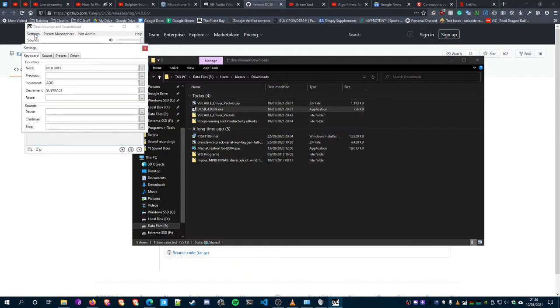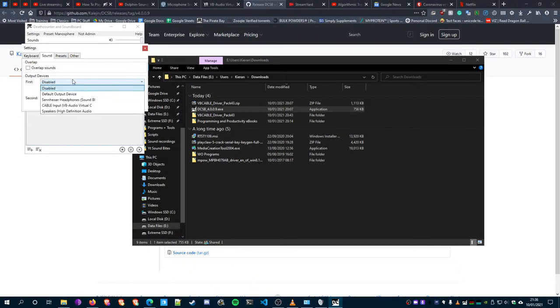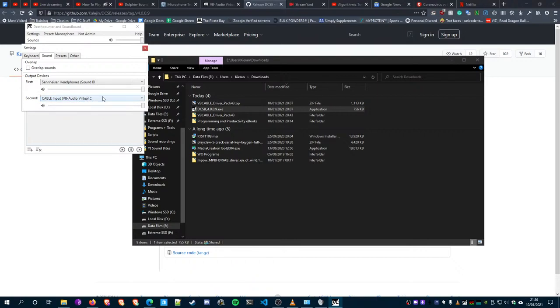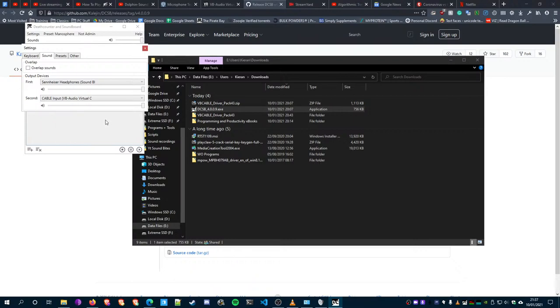From there, what you'll want to do is go to Sound and select your default audio device - your headphones or speakers. For your second output, select your virtual mic input. This is how you push audio to your virtual microphone, which is what you would select as your microphone in your default settings.